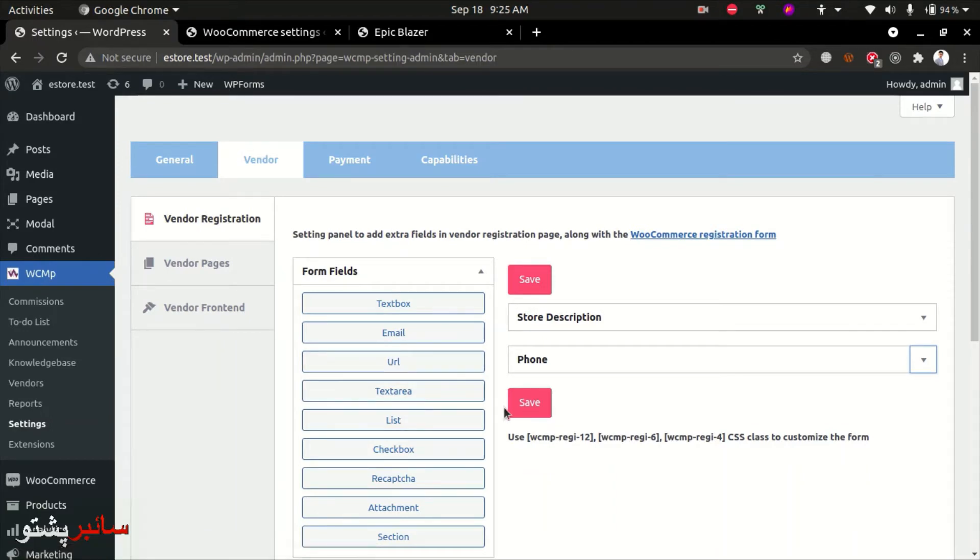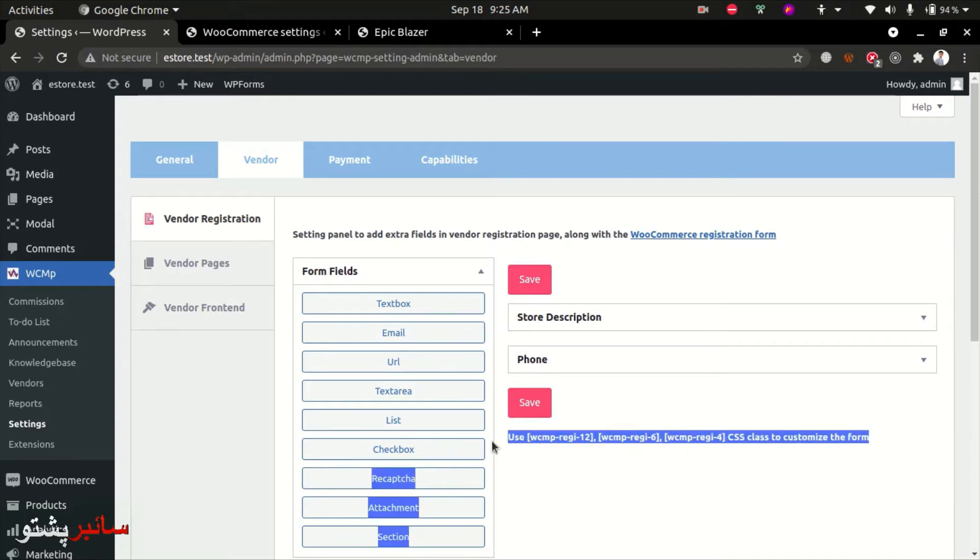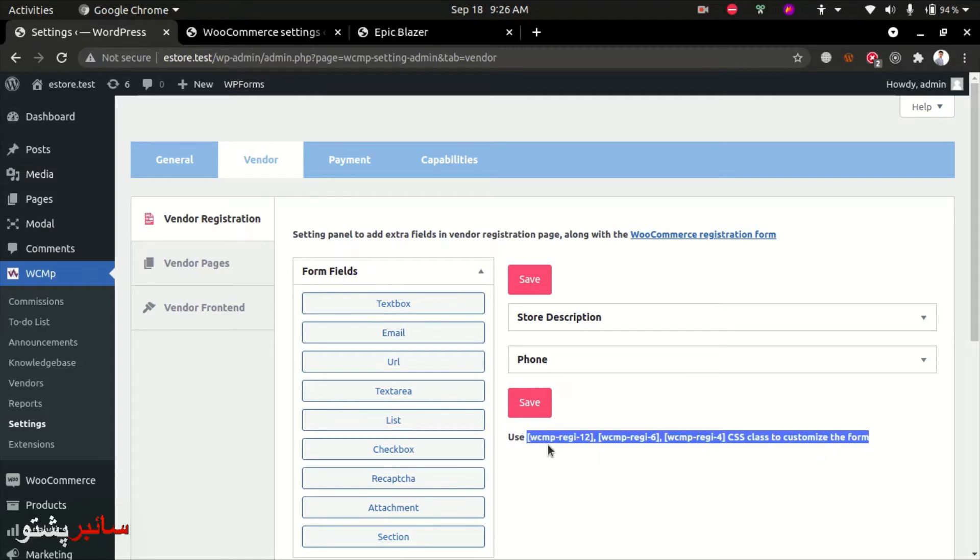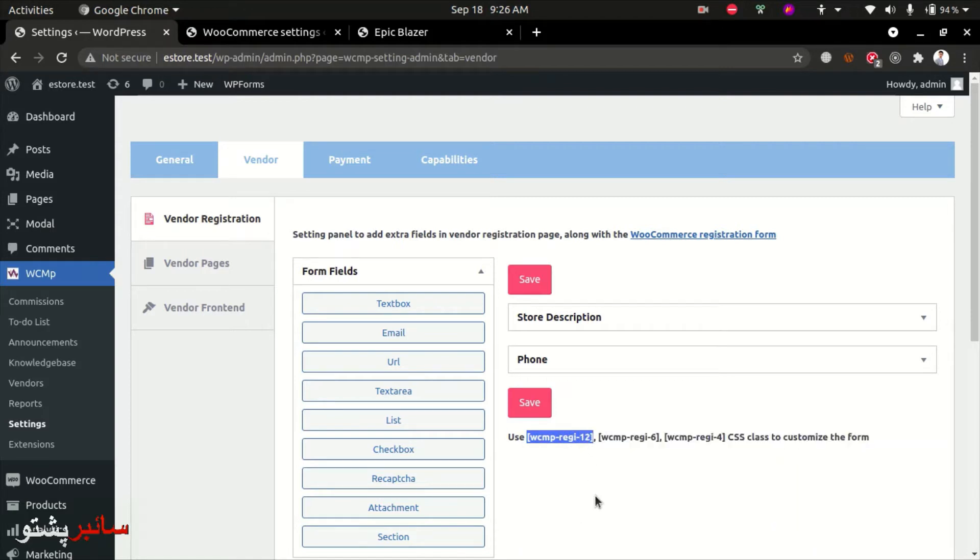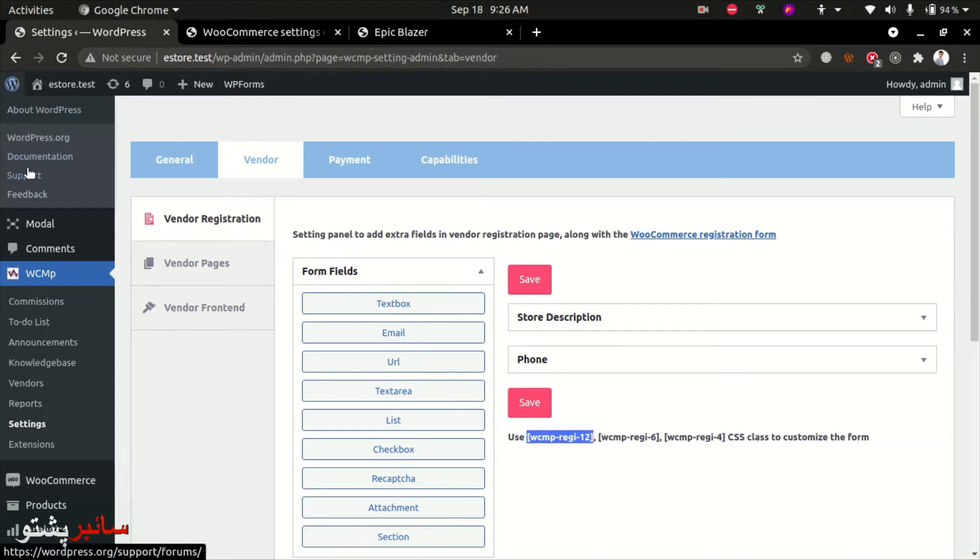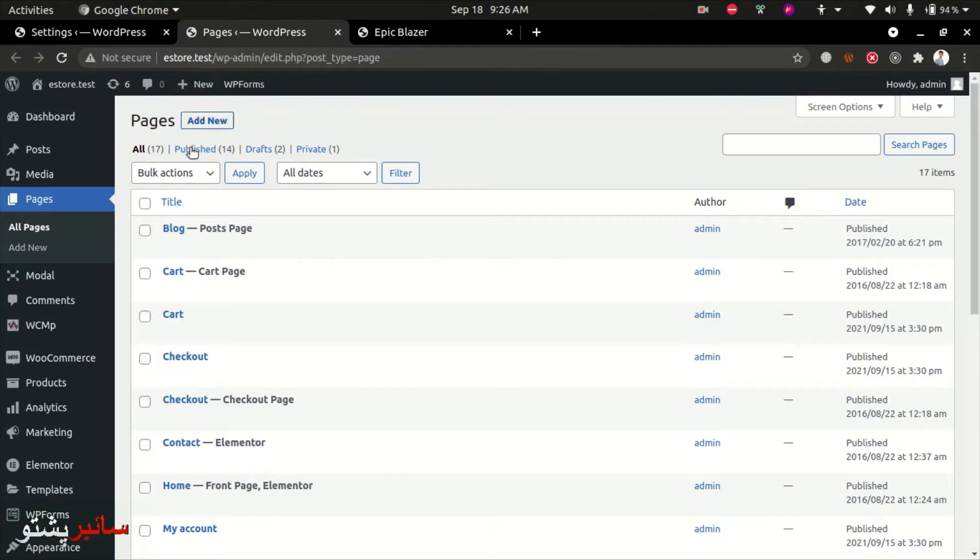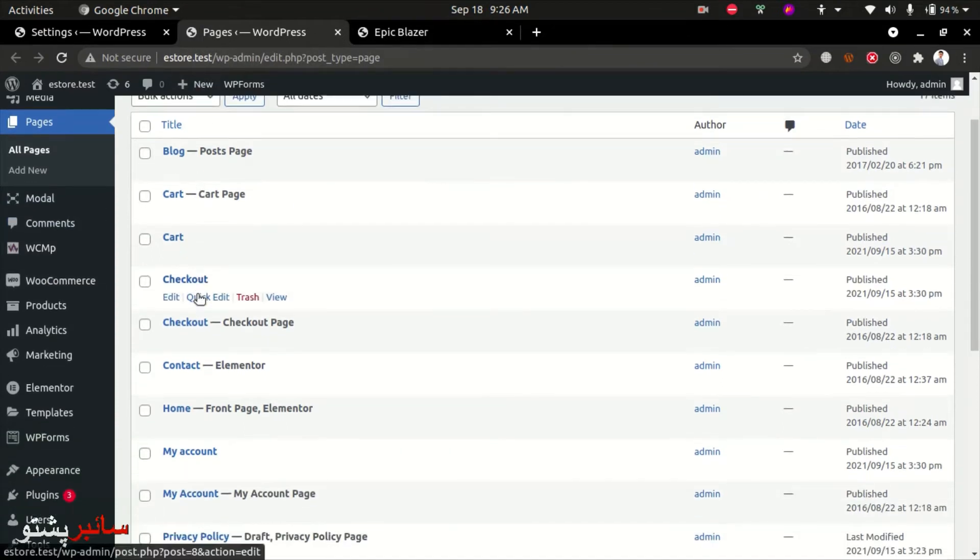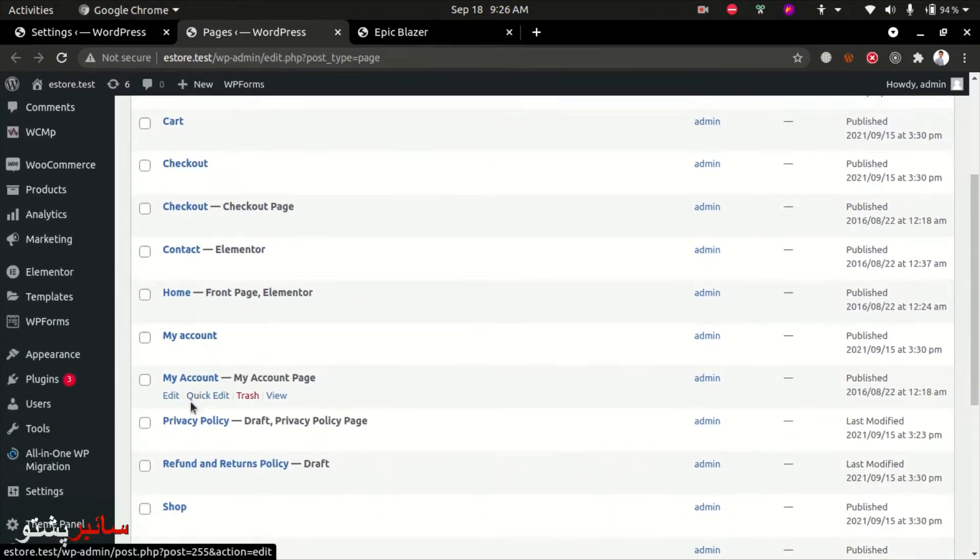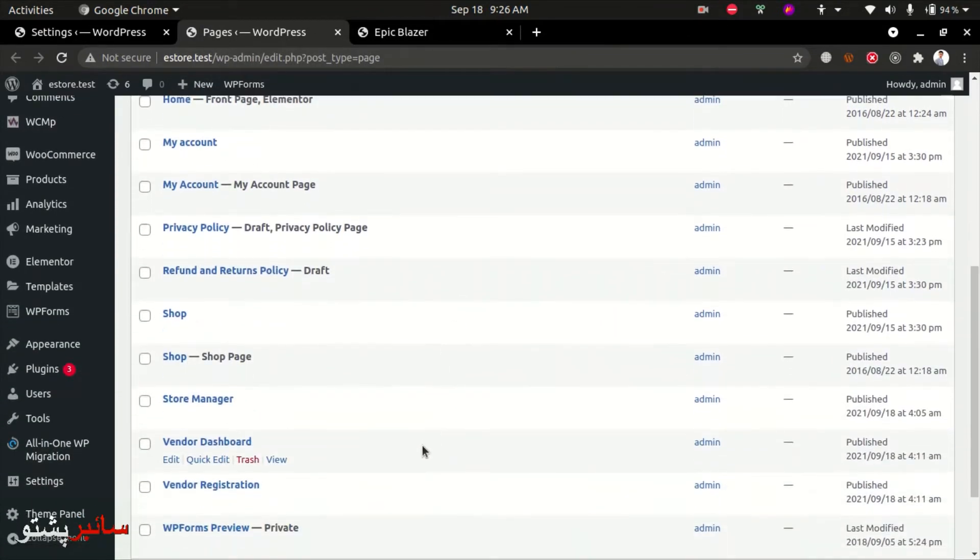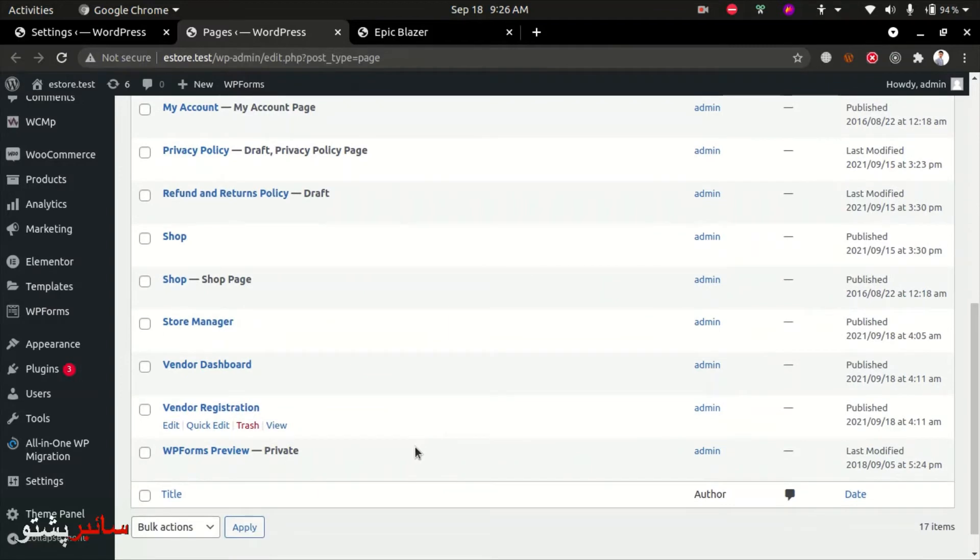There are multiple style options available. Use the shortcode for the vendor registration form. The registration form can have multiple styles - you can use six columns, four columns, or different layouts to generate the vendor form. You need to create pages for this.